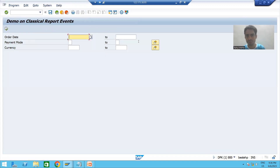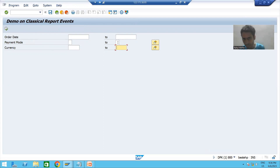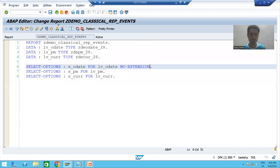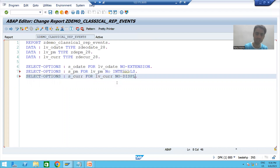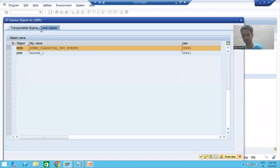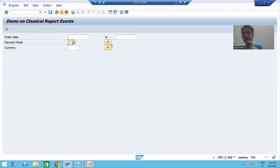When I run the program, the multiple selection button is no longer there for order date. For payment mode and currency, we will not take the high value. Whenever you want to remove the high, the keyword is NO-INTERVALS. I will write NO-INTERVALS for payment mode and also NO-INTERVALS for currency.